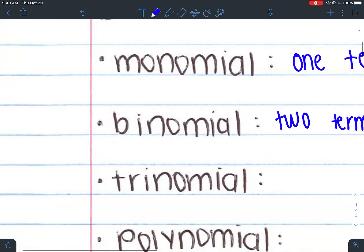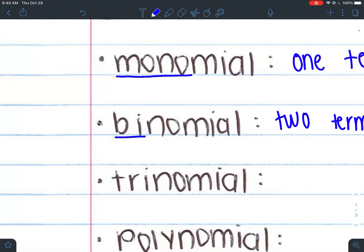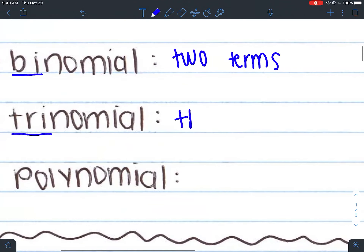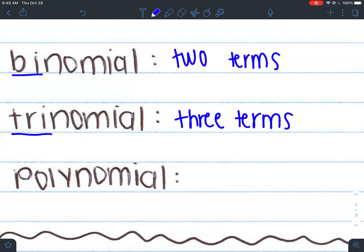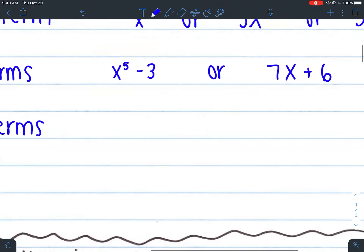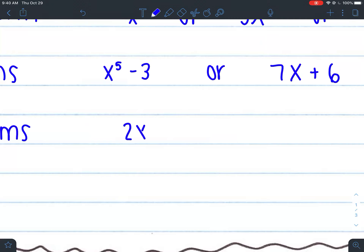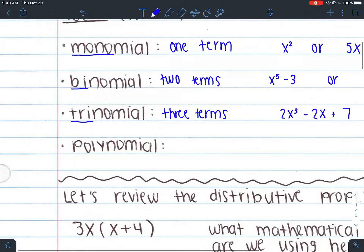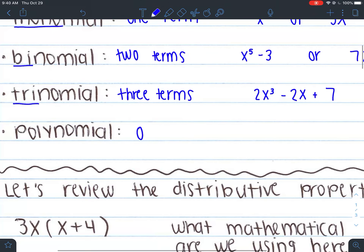How do you remember all this? The keyword is the prefix: mono meaning one, bi meaning two, so you'd think two terms — which means a trinomial would be three terms. For example, 2x cubed minus 2x plus 7 is considered a trinomial. It has three different terms separated by plus and minus signs.